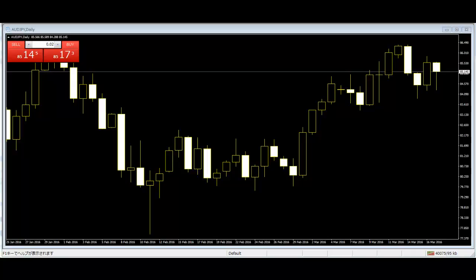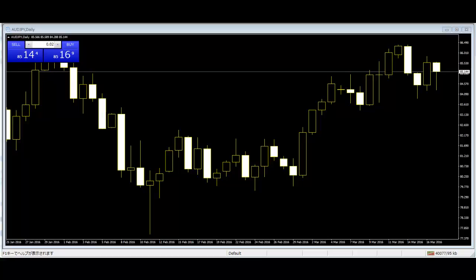In a sell-off, the sequence of lower highs alternating with lower lows forms as the market falls. A swing in a rally is a period of gain ending at a higher high followed by a pullback ending at a higher low.